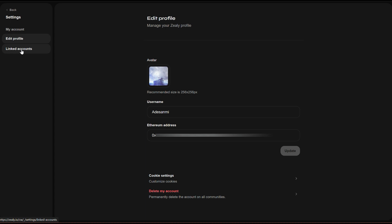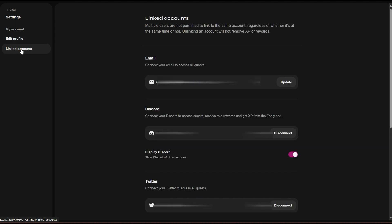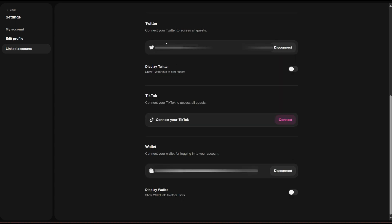Also come over to 'Linked Accounts' — that's where you can enter your Telegram, Twitter, Discord, and similar accounts. As you can see, I have my email address and Discord linked here. In your own case you'll see a connect button, and you can click on it to connect your Discord, link your Twitter, and also connect your wallet.